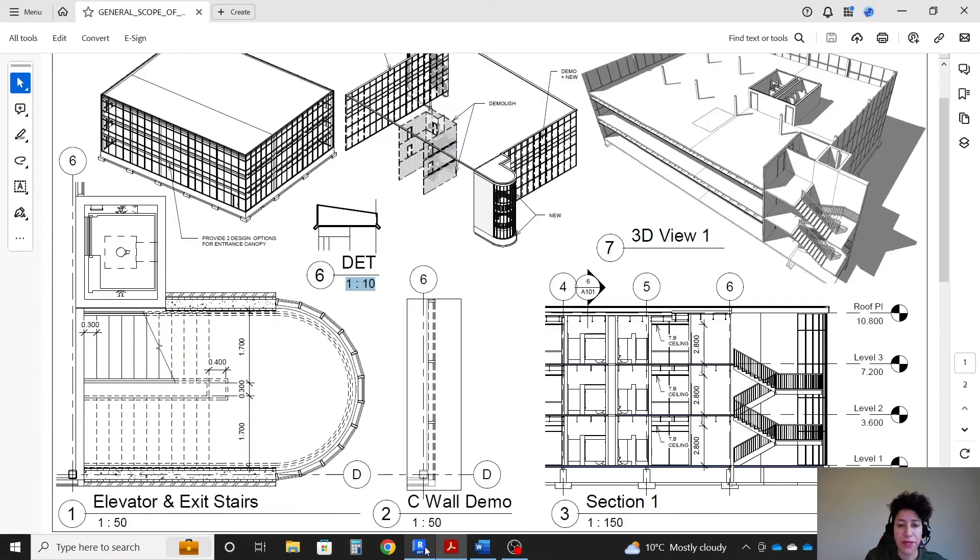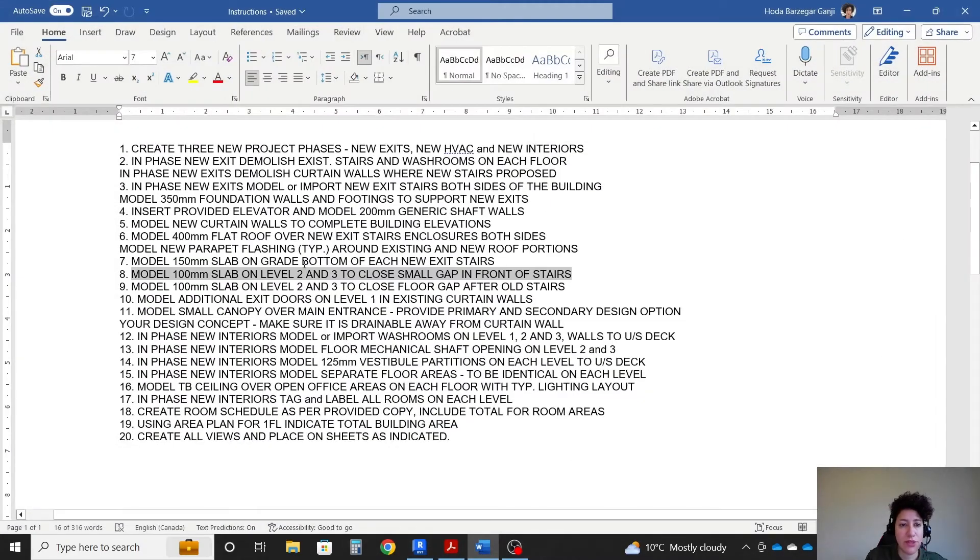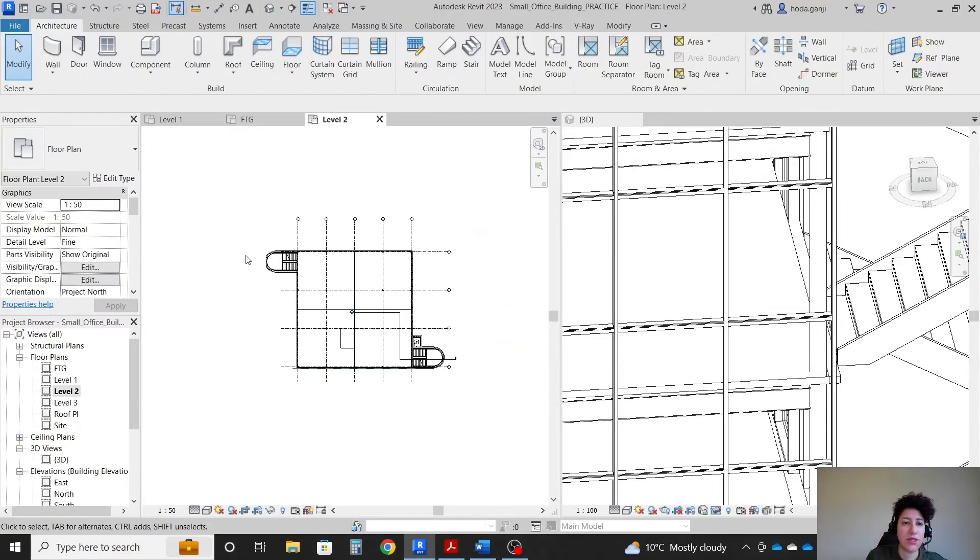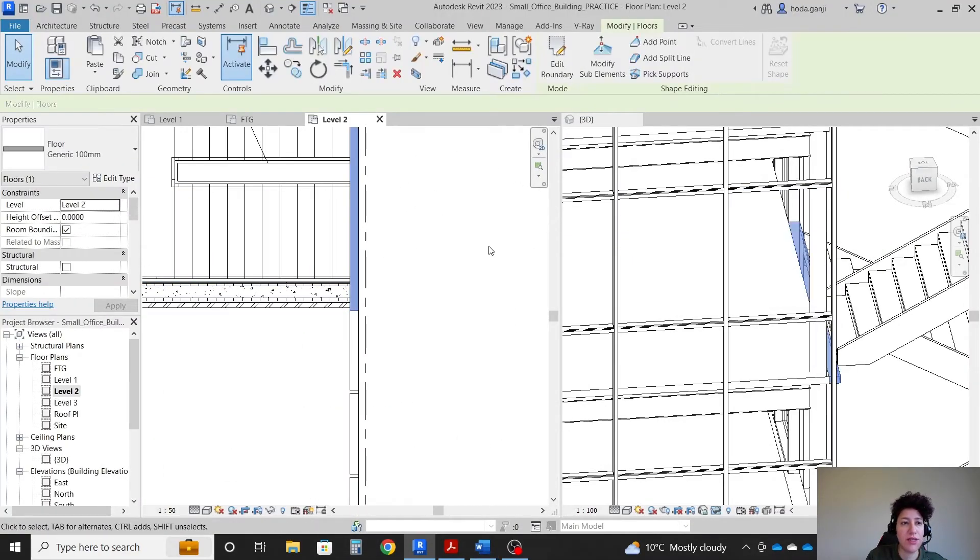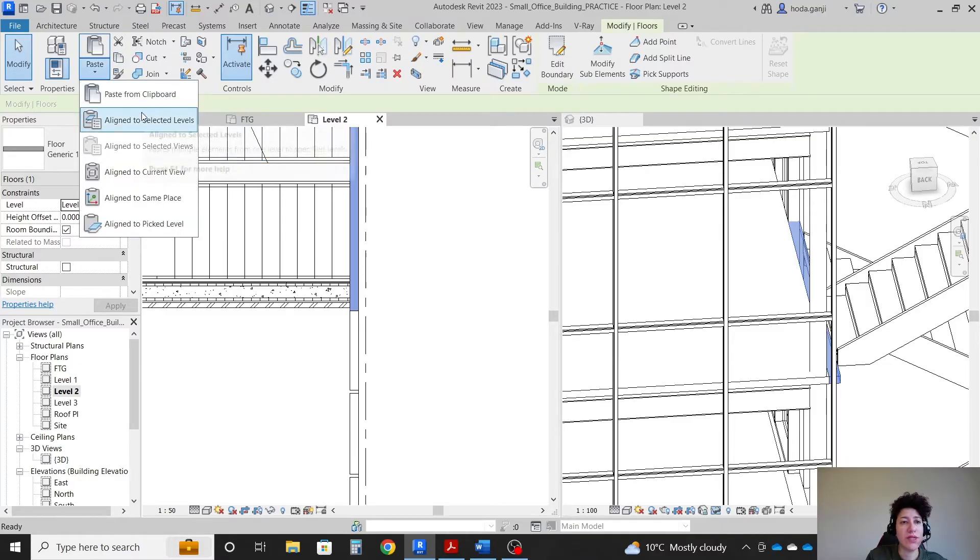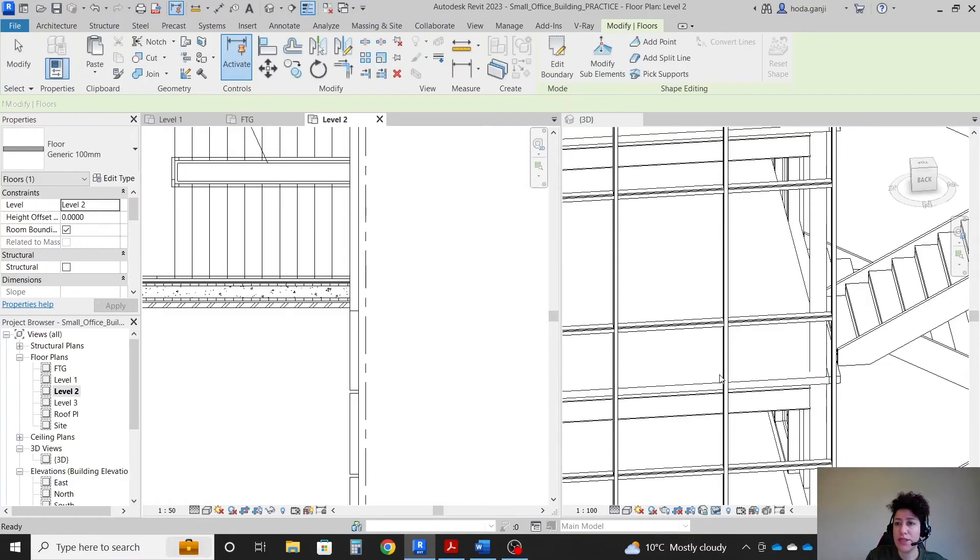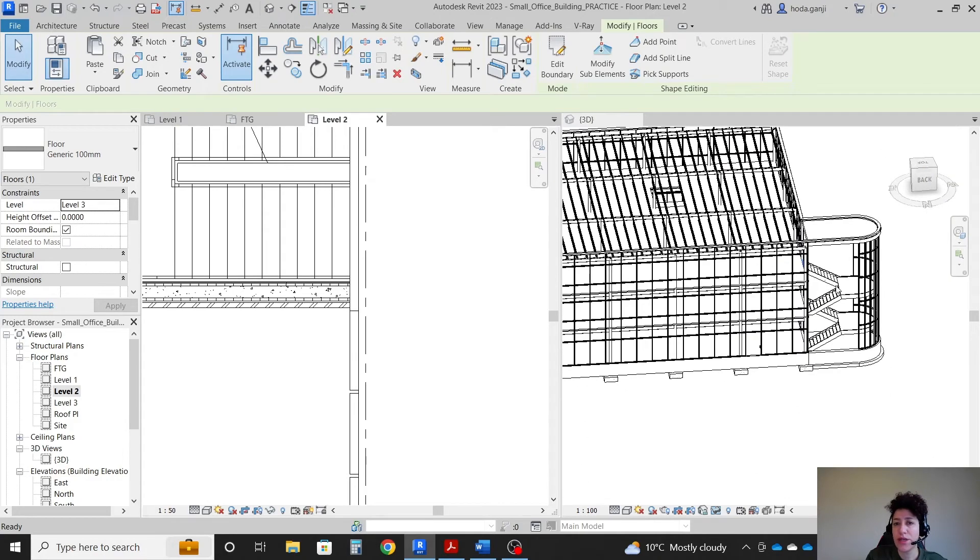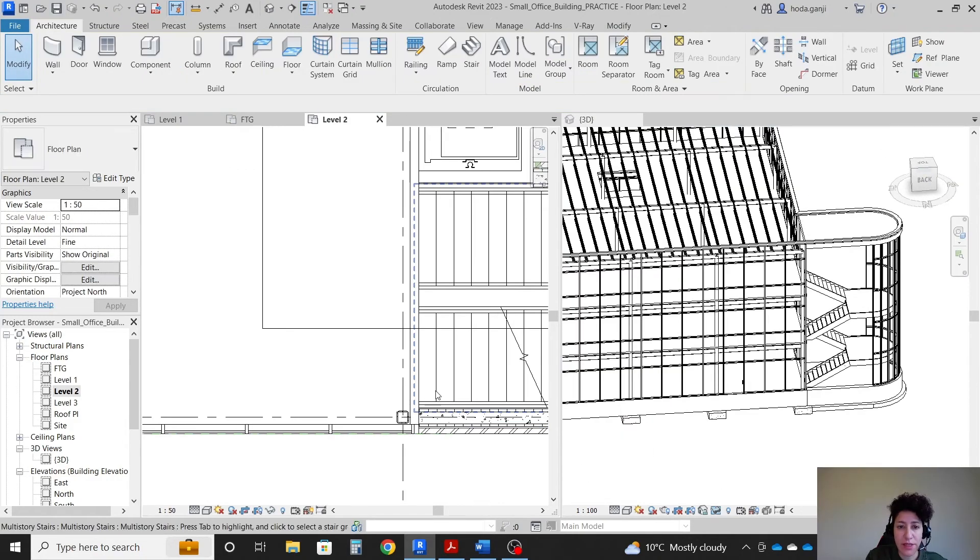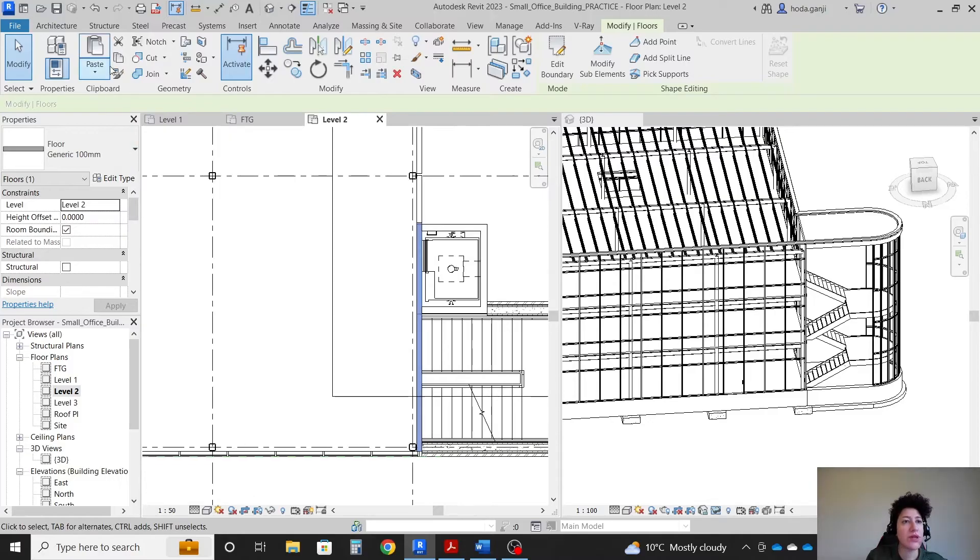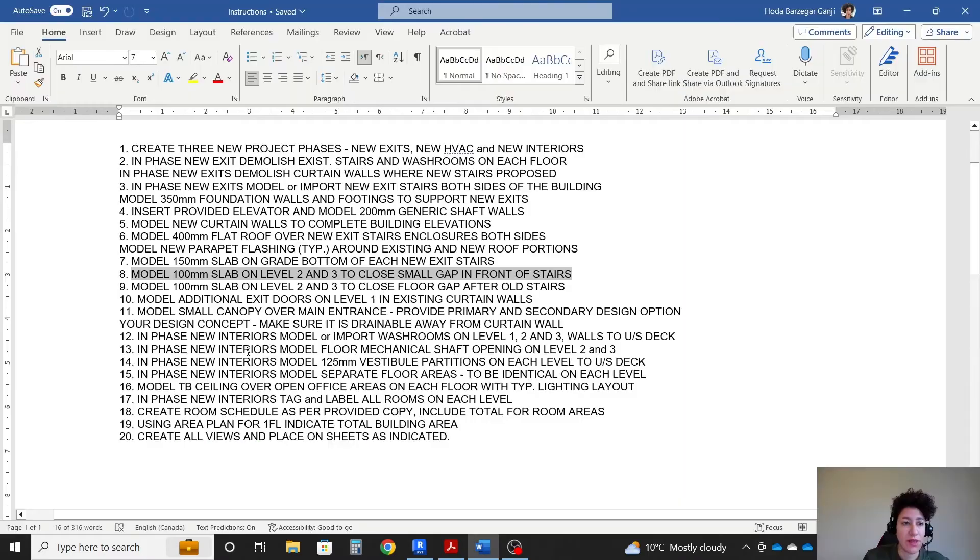Okay, so this was level two. We're gonna have the same situation on level three. So it's very easy. You don't need to draw again. Just select this, copy, paste to selected level, copy it on level three. It's there. Also for the other one, select that additional floor, copy, paste to selected level, level three.